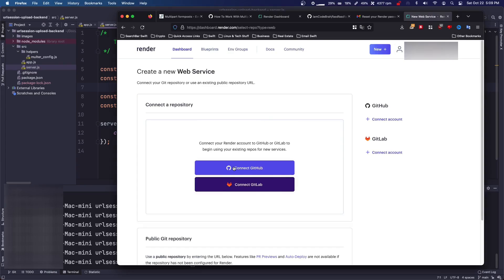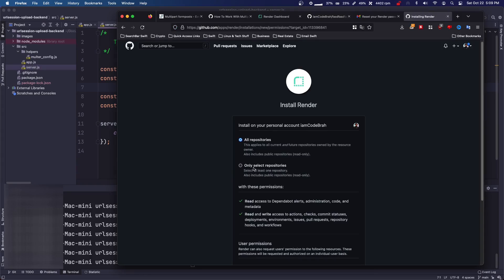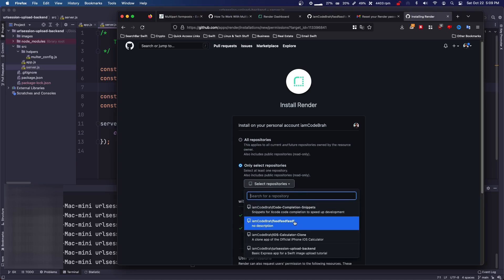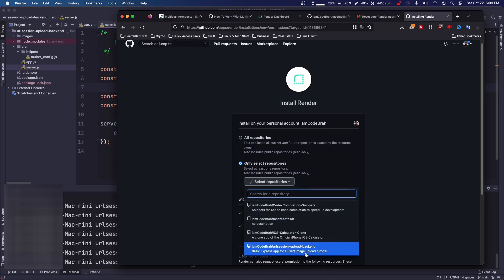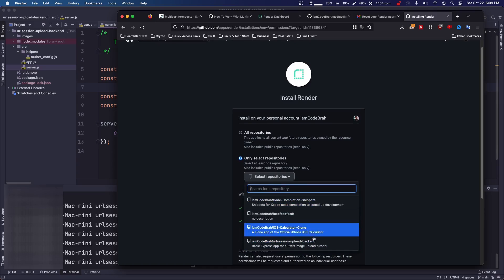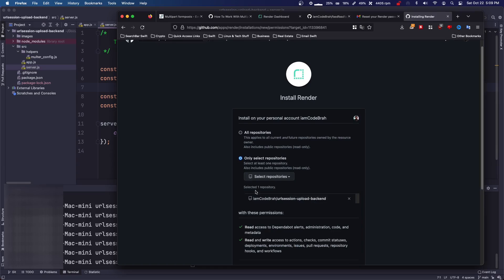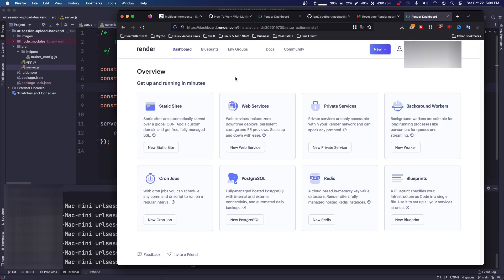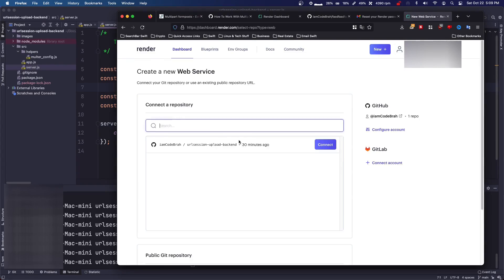You're going to click connect GitHub. You can either do all repositories or only select repositories. I would do only select because they don't need to see all your repositories, just for privacy reasons. Click URL session, upload backend, click install, and I don't know what just happened there.